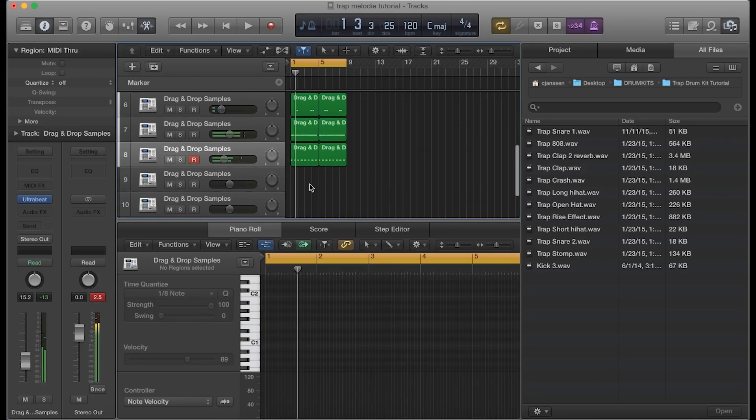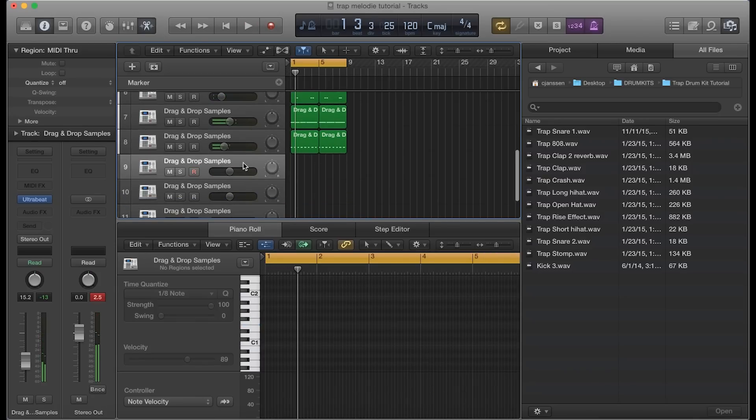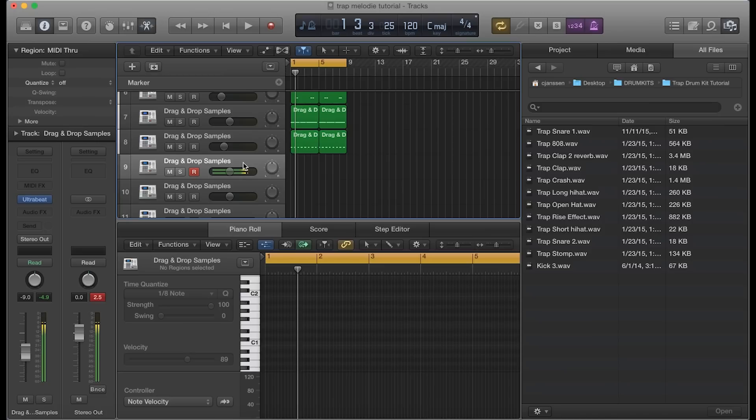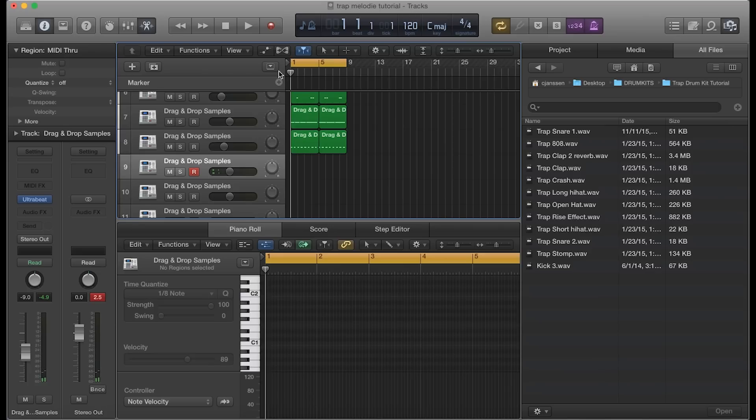That sounds pretty dope. Let's see what else we got here on sounds. We have another open hi-hat - maybe you would like to incorporate that as well. Let's go ahead and play it and see what it sounds like.